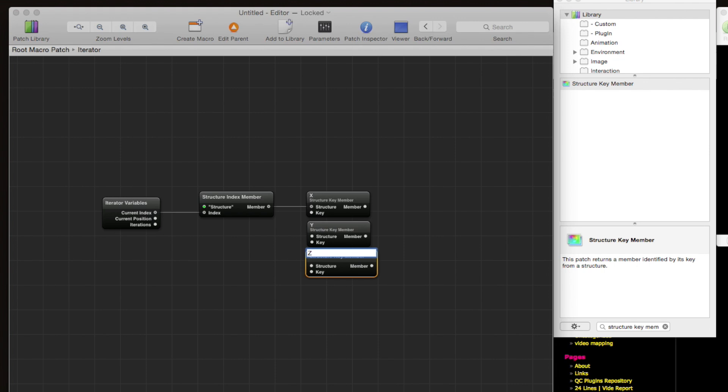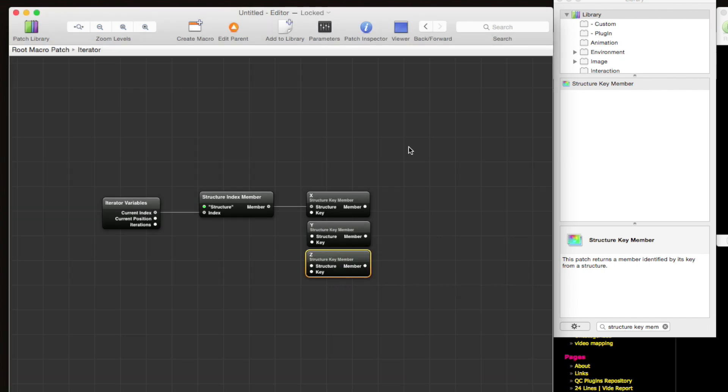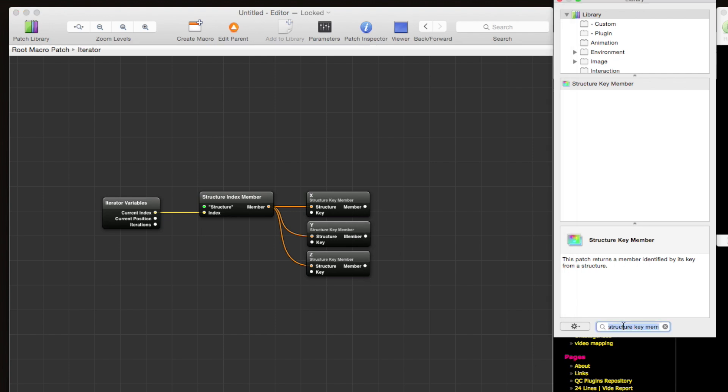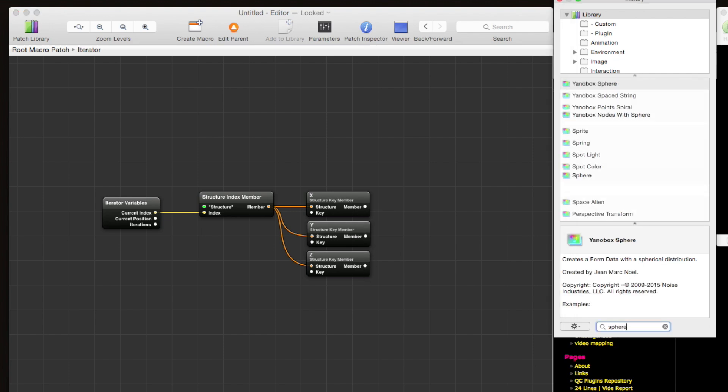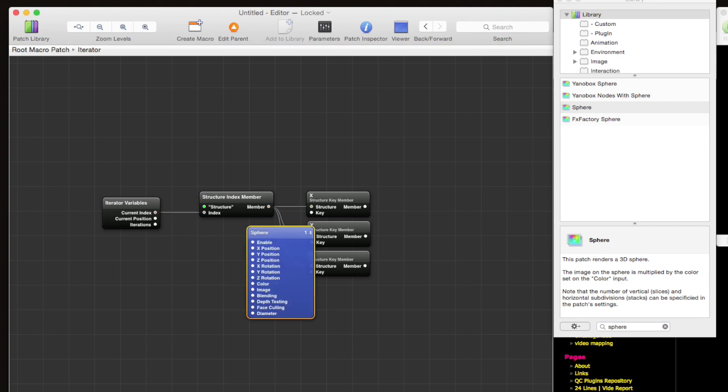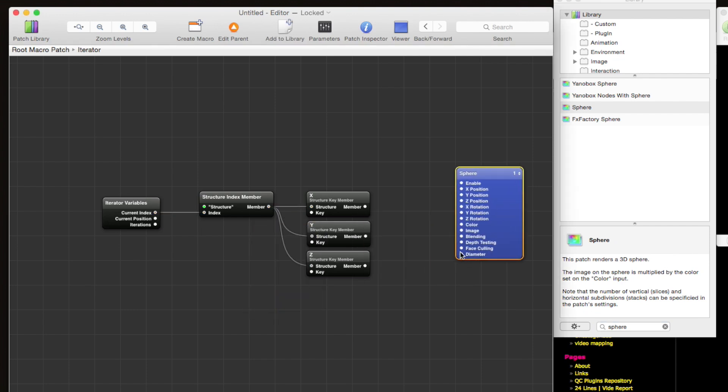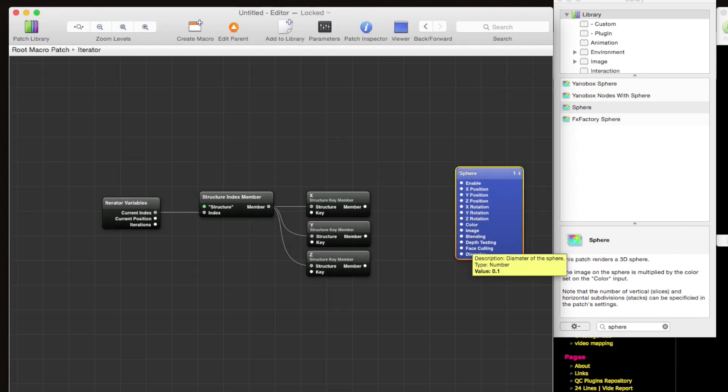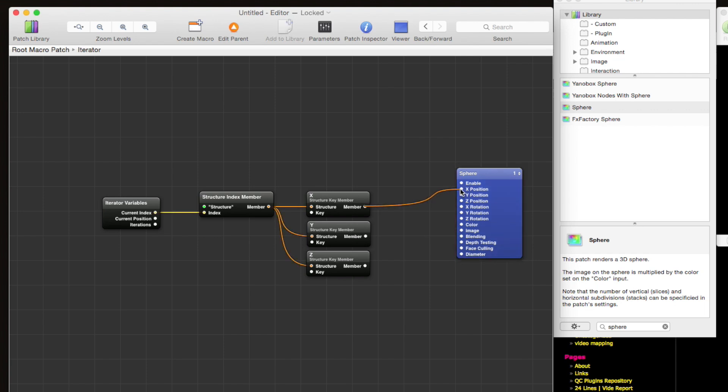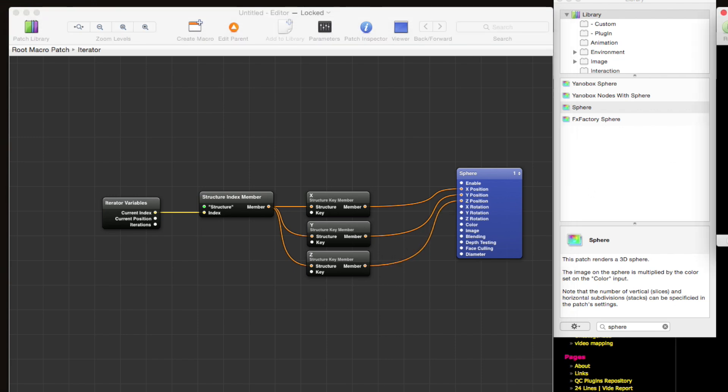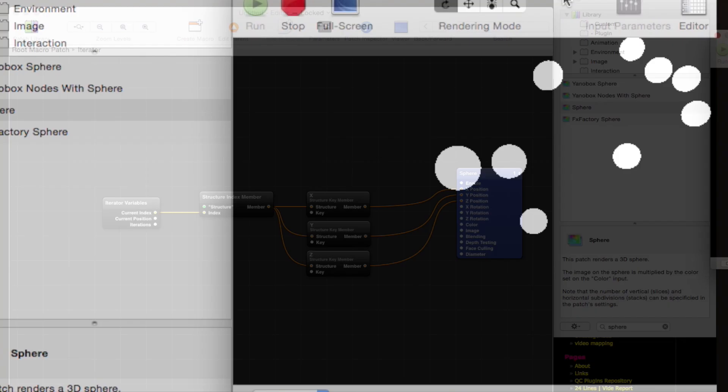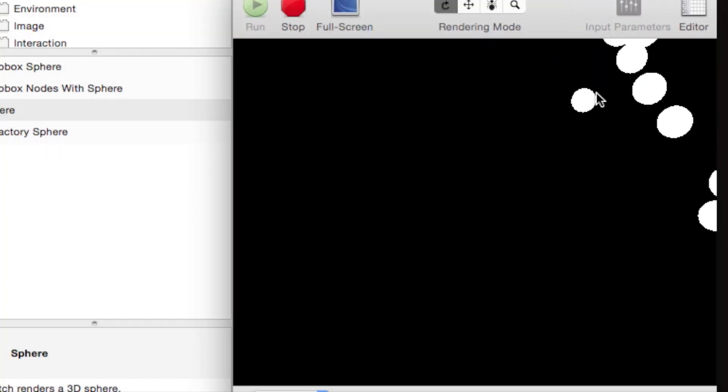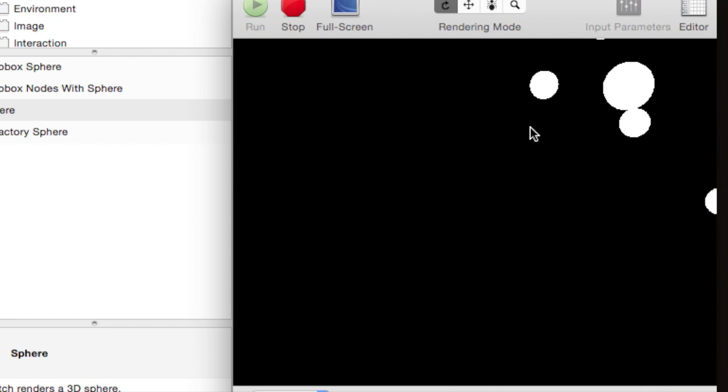So now we need to hook up the point structure there, and the output of these member outputs should be the actual xyz values. So to quickly see that, let's use a sphere patch. We'll decrease the diameter to make things more visible, and we'll hook up the xyz values like that. And now you can see we've got these spheres swirling around.